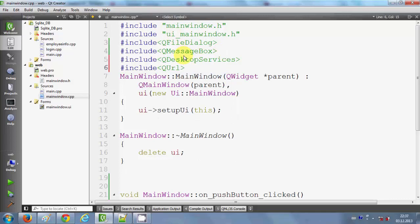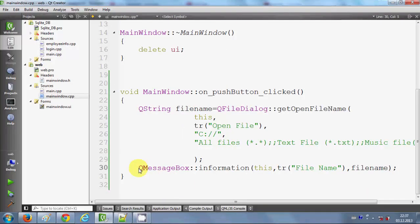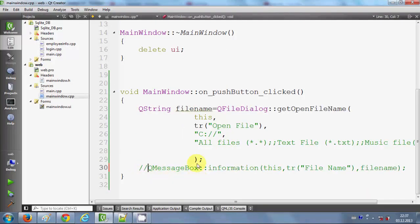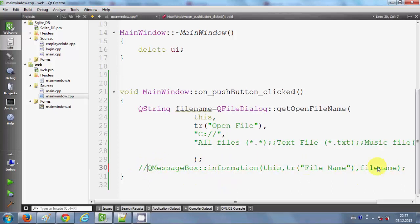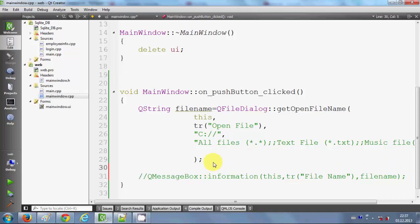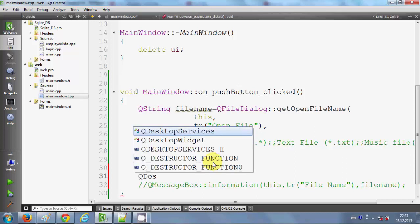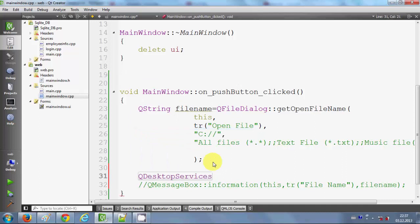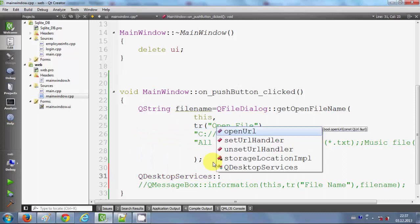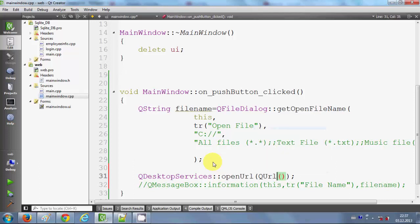These two header files I need to import. In here I will just comment this message box because I don't want to show the filename in the message box now. Just below this file dialog, I will declare a variable. I will write QDesktopServices and then I will write open URL. In this bracket I will make one more bracket and I will write QUrl.